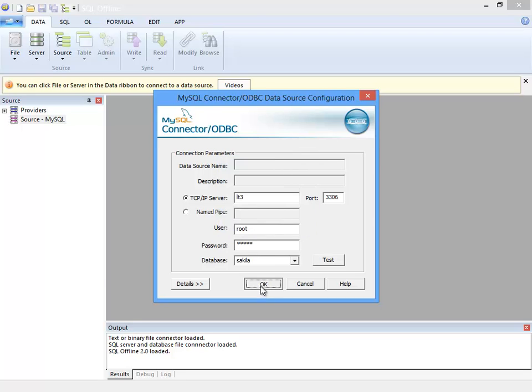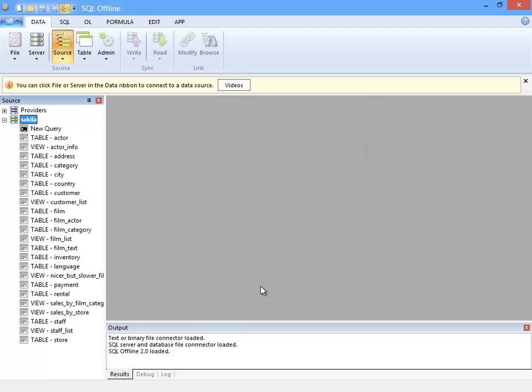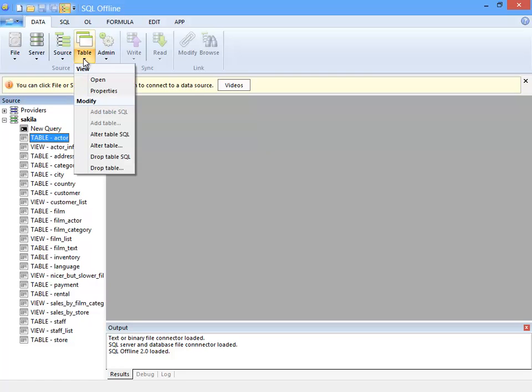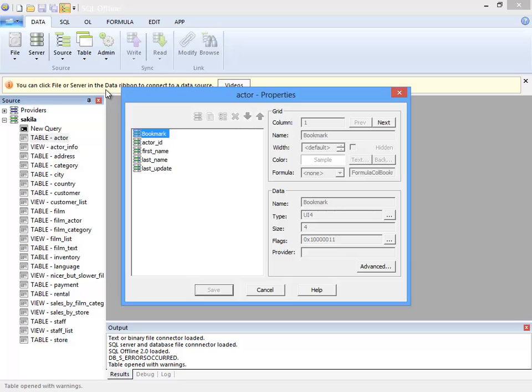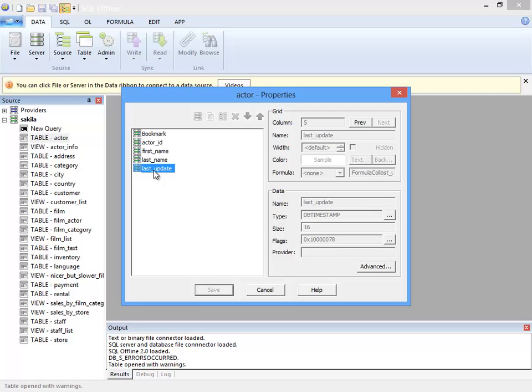I connect to the data server, and a source window opens up which allows me to browse database tables and views. Here I am looking at the table properties for the actor table. I can see the column names, and that the last update column is a timestamp.